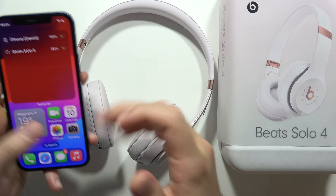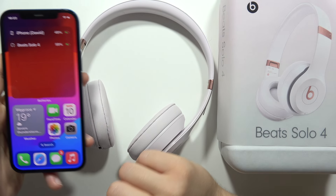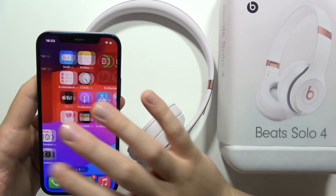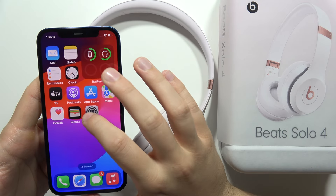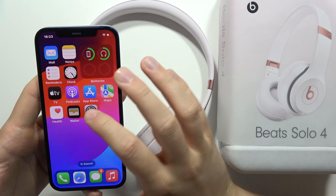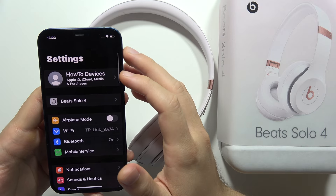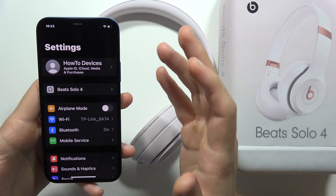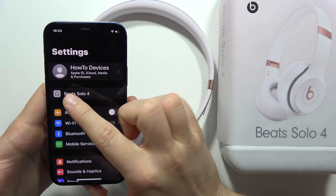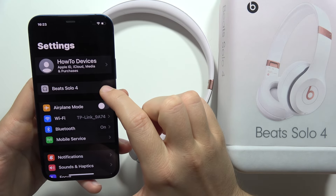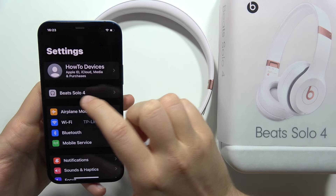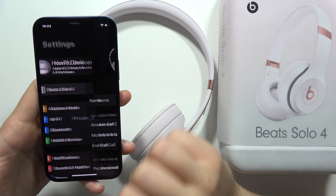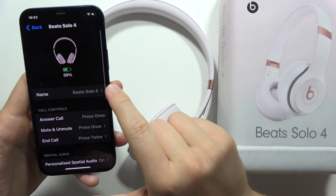To change the name of your Beats Solo headphones, all you have to do is open Settings while connected with your iPhone or iPad. Then go to the name of your headphones, which appears right here on the main Settings page.